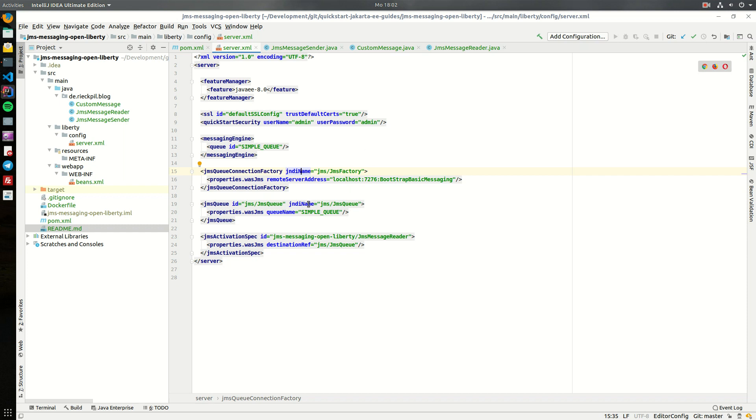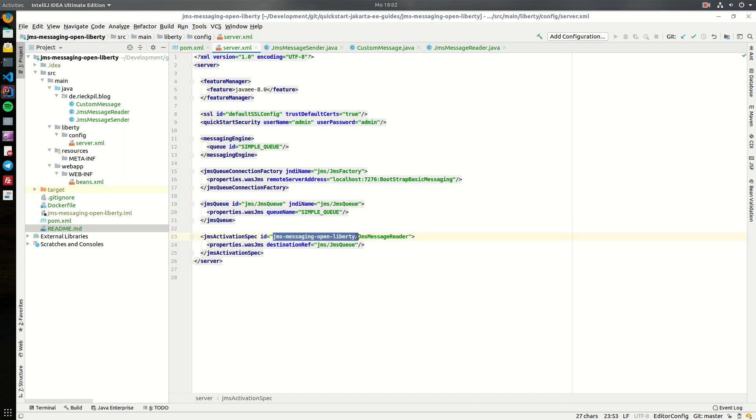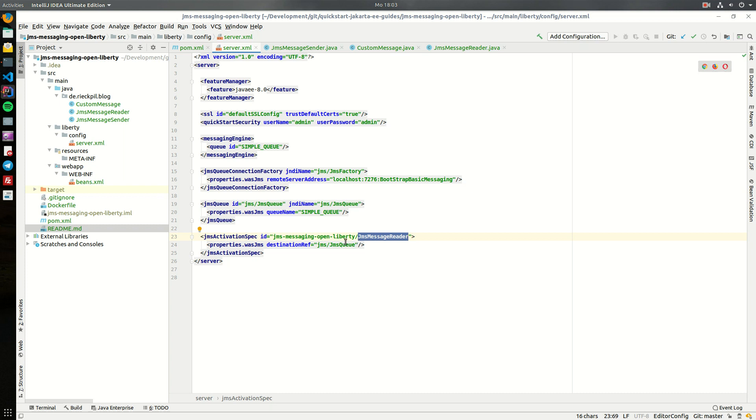For the actual queue we also have to create a JNDI name and here I'm calling it JMS slash JMS queue. Later, to process messages with message driven beans, we can activate our message driven beans within our server.xml file. OpenLiberty comes with different solutions to activate a message driven bean. Here I've chosen this solution and to activate this message driven bean we have to specify it here, so it's the name of the war file, the artifact id, then a slash, and then the name of the Java class which is going to consume the messages. Here we specify to which JMS queue this message driven bean should connect and which messages it should process.